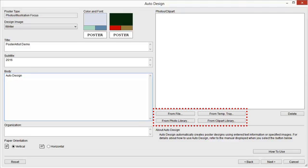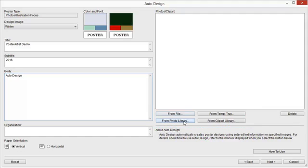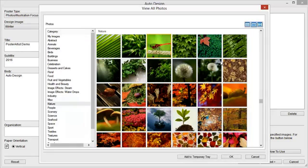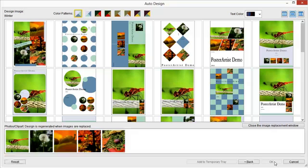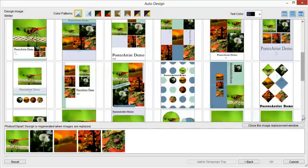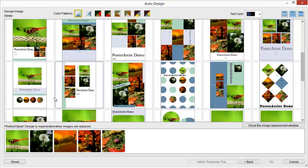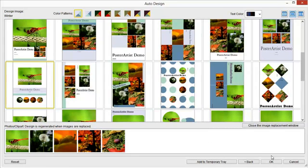Images can be added from File, Temporary Tray, Photo Library, and Clip Art Library. Select images by single-clicking and click OK when complete. Click Next to continue. Designs are created automatically, then their thumbnails are displayed. The number of designs to be created varies depending on the number of selected images, paper orientation, and design image. Select your favorite design and click OK.